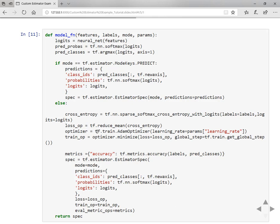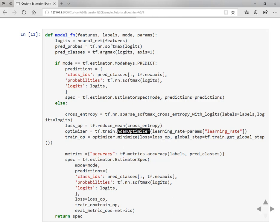In train and evaluate section you are going to define your custom loss function, optimizer and your own evaluation metrics. Here we are going to use sparse softmax cross entropy with logits as a loss function and then you are going to use Adam optimizer as an optimizer and you are minimizing here.